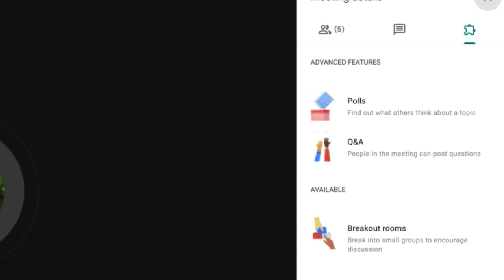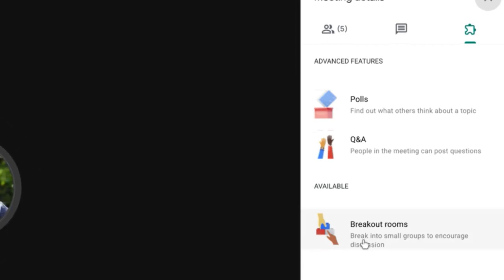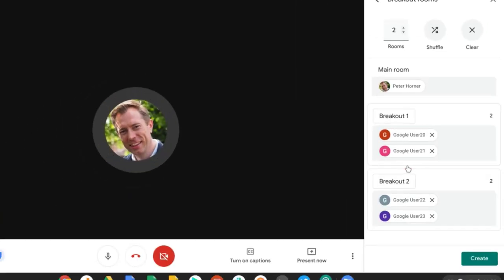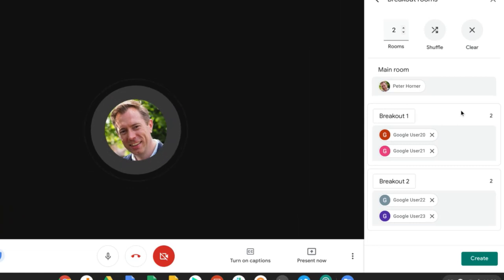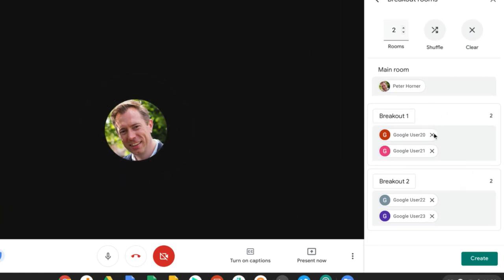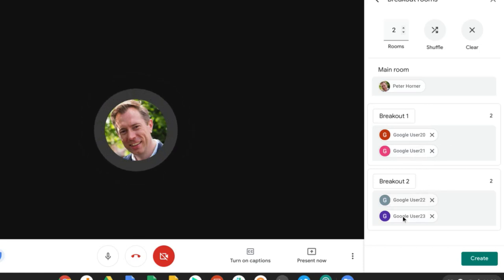So the one we're interested in today is breakout rooms. Let's select this option and you can see here it's already instantly made me a couple of breakout rooms and assigned users to these rooms.